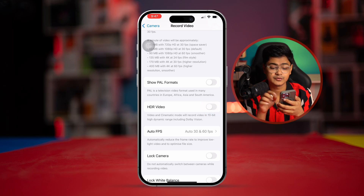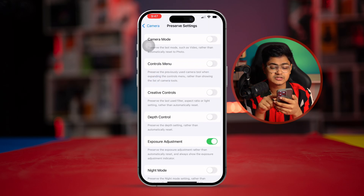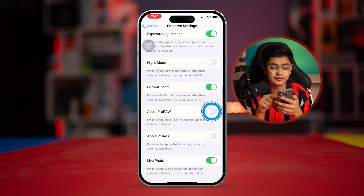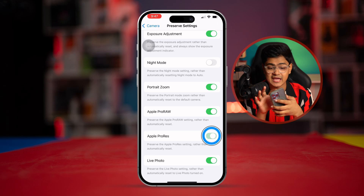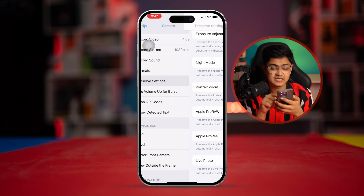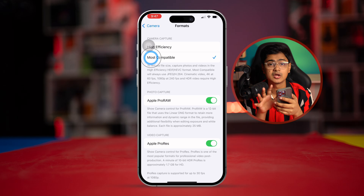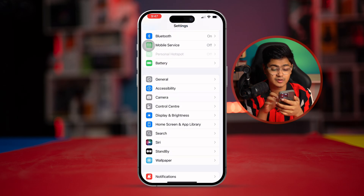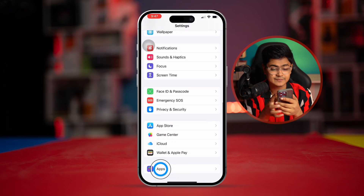For photos, select Preserve Settings and enable the option called Apple ProRAW. At the same time, select Format and choose Most Compatible.